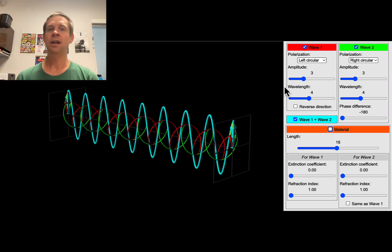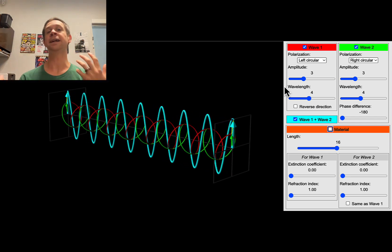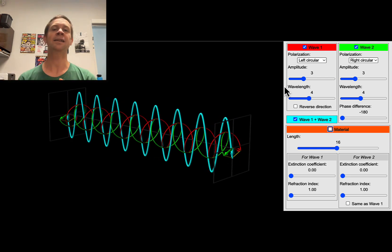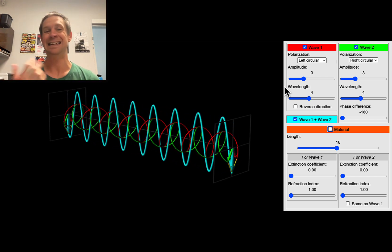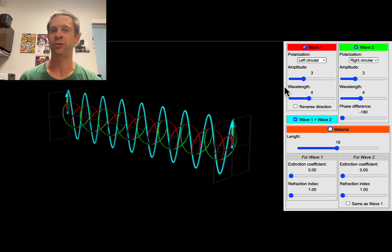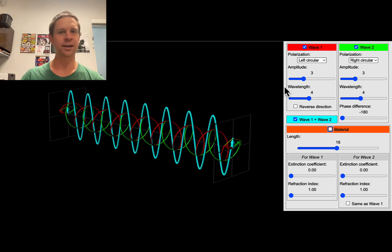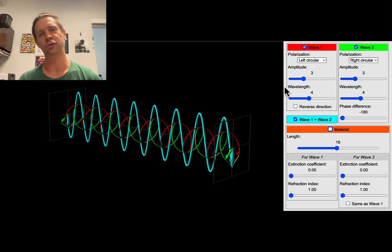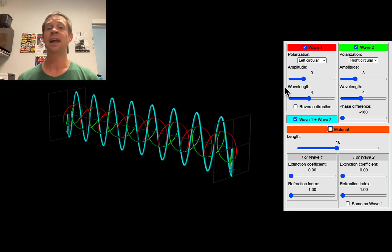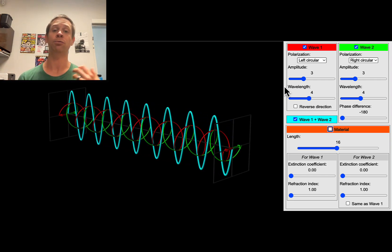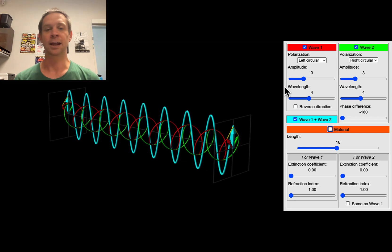We're going to look at how we measure optical rotation, how optical rotations of an enantiomeric pair are related to each other, and how we can use measured optical rotation to get a sense of the enantiomeric composition of a mixture — answering the question of how much of one enantiomer, say the R enantiomer, we have relative to the S. We'll look at enantiomeric excess and enantiomeric ratio, which quantify the amounts of two enantiomers in a mixture.